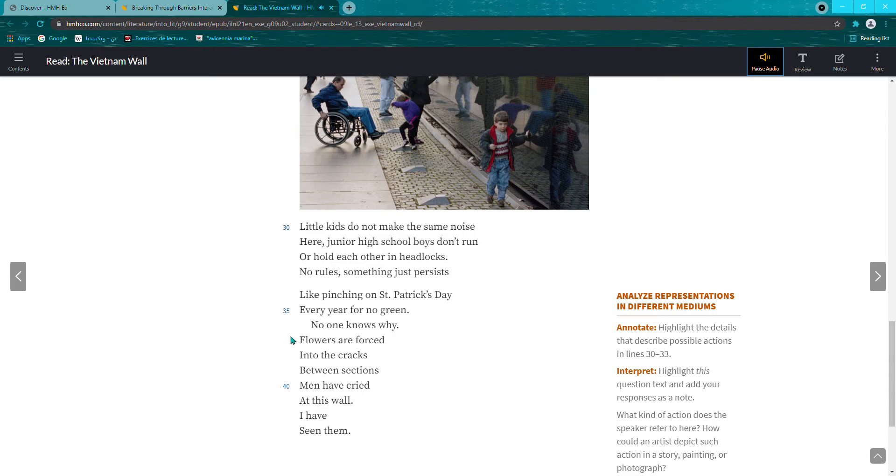Flowers are forced into the cracks between sections. Men have cried at this wall. I have seen them.